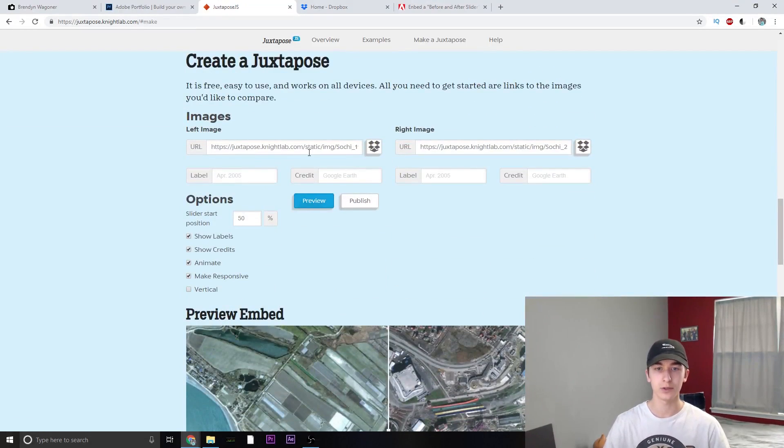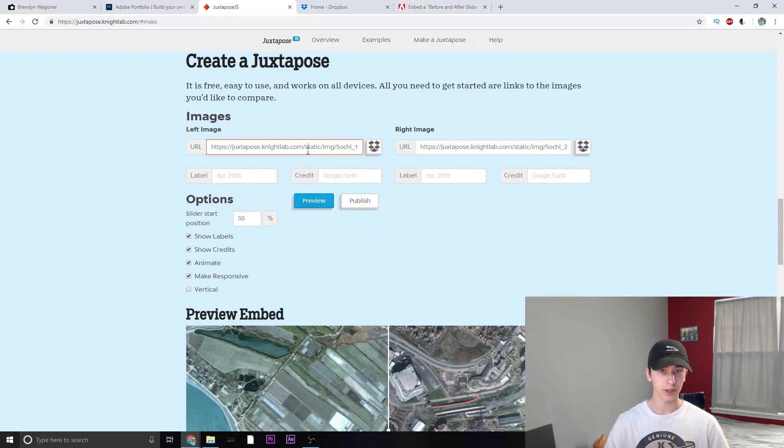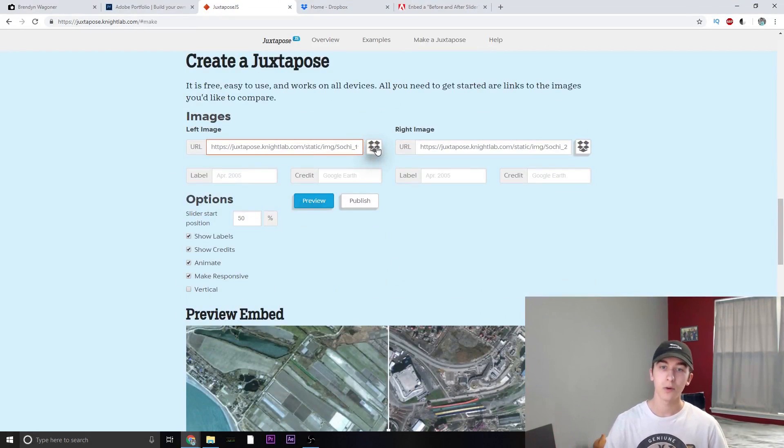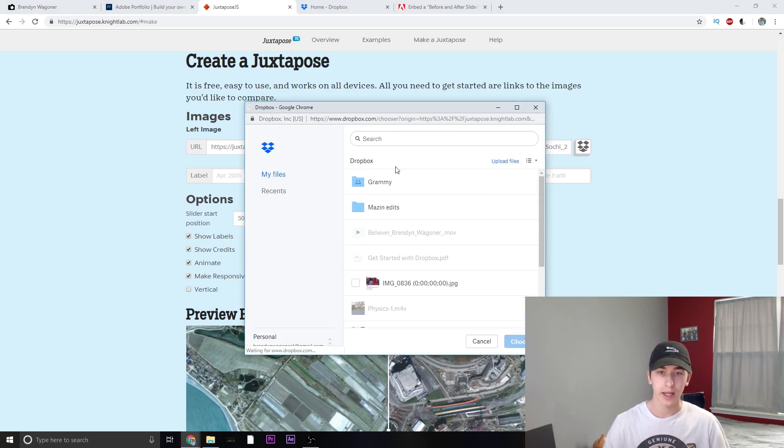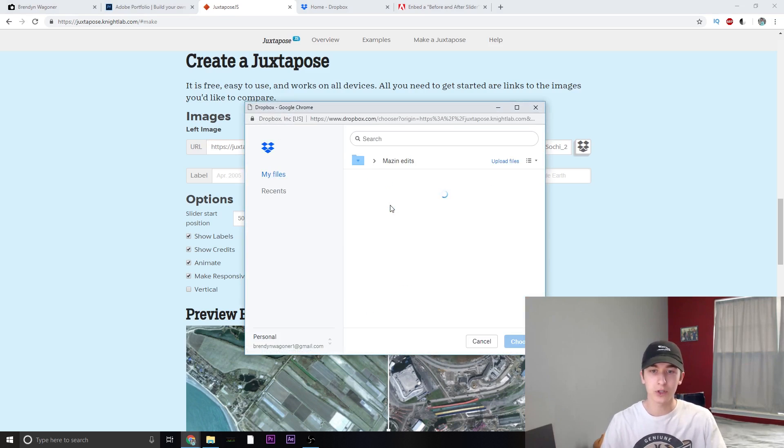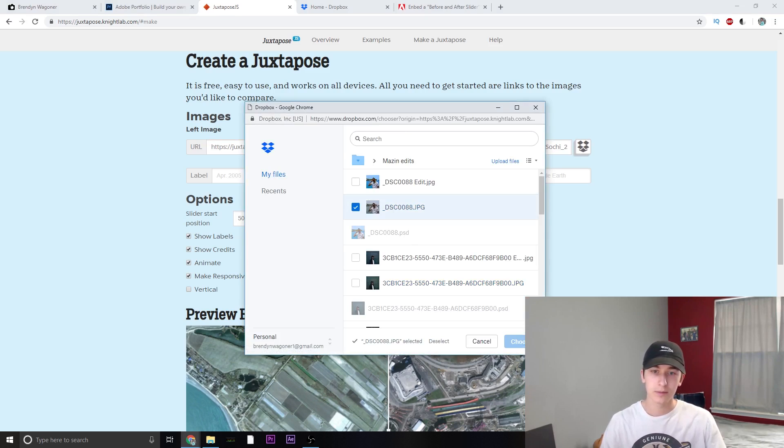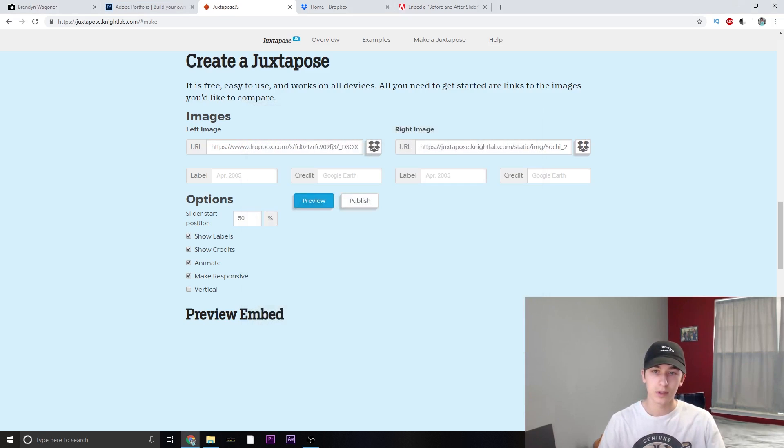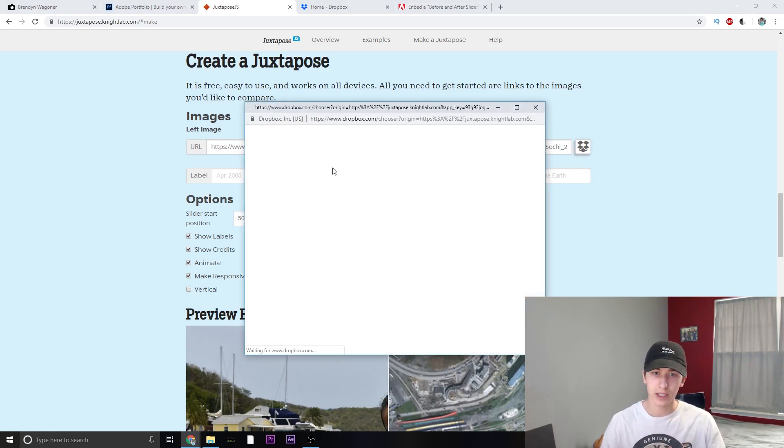What you want to first do is either import your URL if it's from another site or you can use Dropbox because it's much simpler. I'm going to go ahead and use Dropbox, import the left image, go ahead and choose, now import the right image.